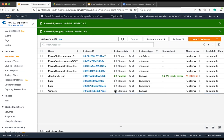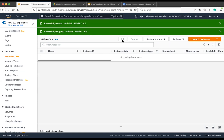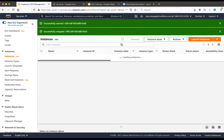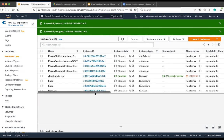You see, now it is in stopping state. In a couple of seconds, it should go to stopped state.